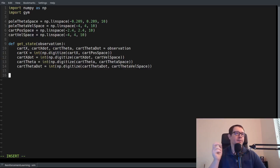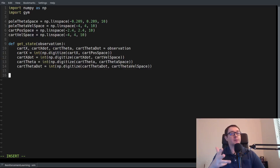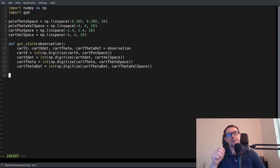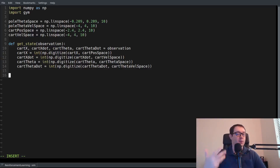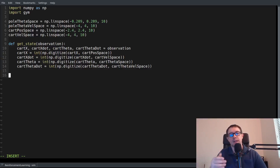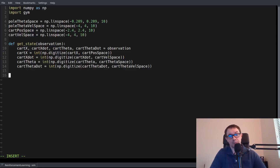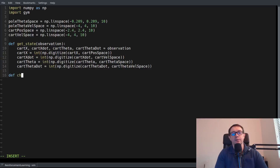The next thing we need is a function to determine how to choose an action for our agent. The agent will use something called epsilon-greedy action selection, meaning the agent has a hyperparameter called epsilon that determines the fraction of the time that it takes random actions. Epsilon starts out at one and goes down to zero, meaning the agent starts out taking totally random actions and then converges on taking totally greedy actions. Greedy just means it takes a look at the state it's in and takes the action that it thinks has the greatest value.